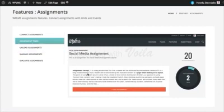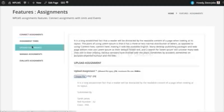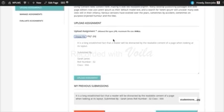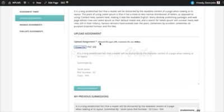Once the assignment has been started the student will see the full course. The Start Assignment button is only shown to students who are subscribed to the connected course. Once the assignment has been started the student will see the full assignment description, and if the assignment type has been selected as upload type then the student will get an upload box.